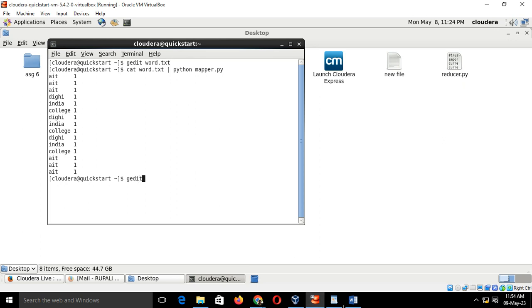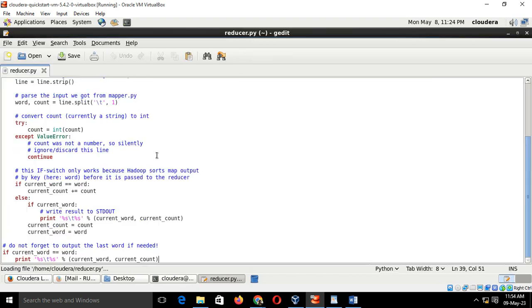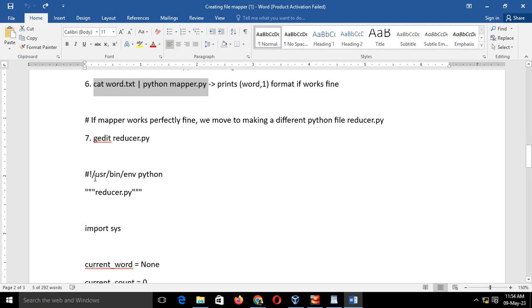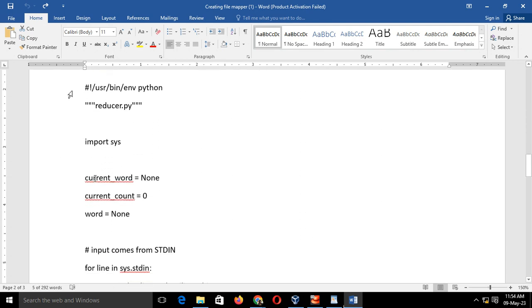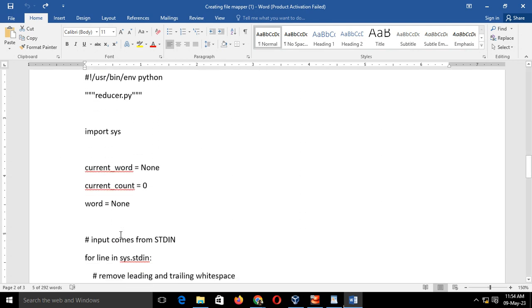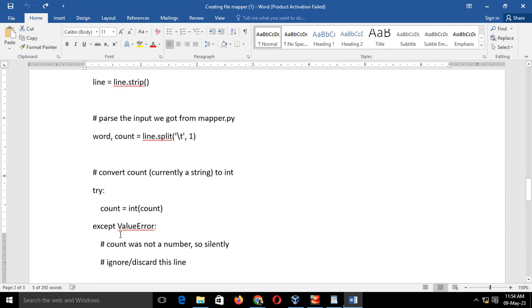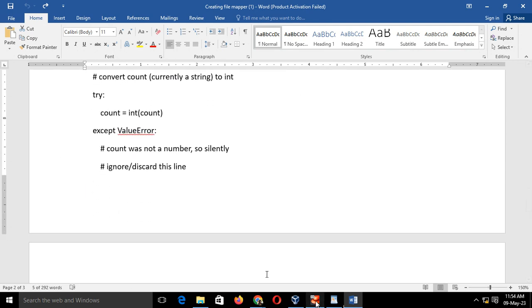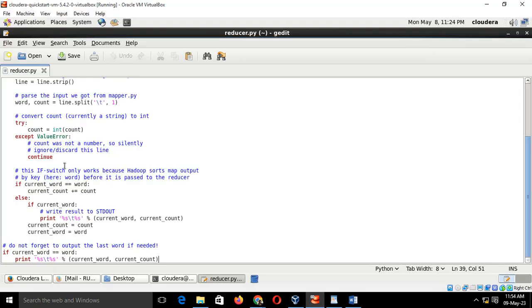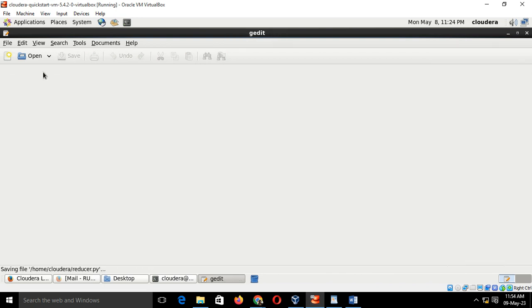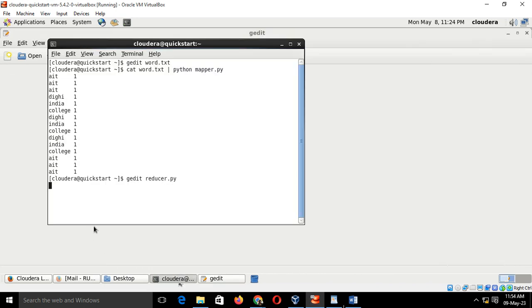I have already typed this code. You all can refer to this code from the description box. This code is available in the help file as well. Just copy this code and paste it in your reducer.py, save it and close it.